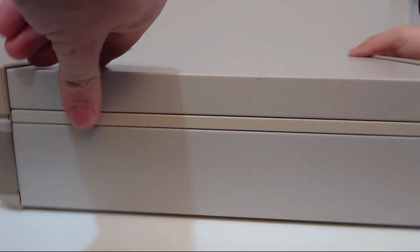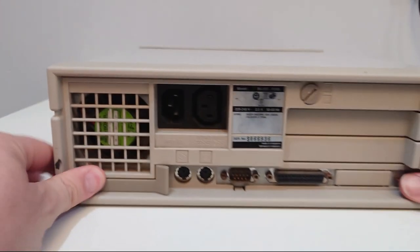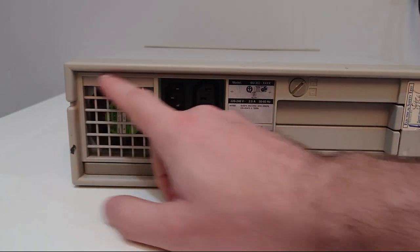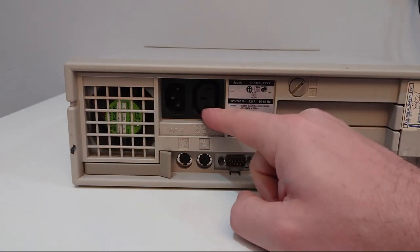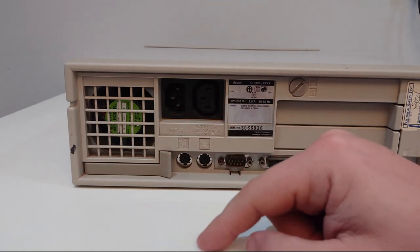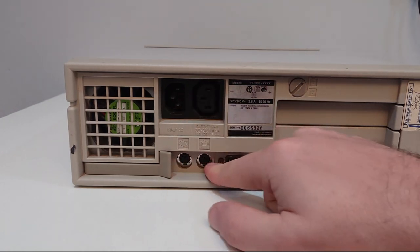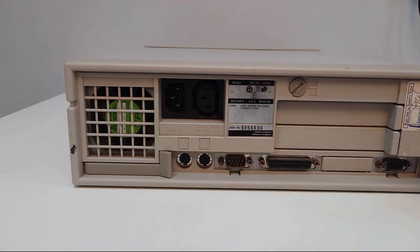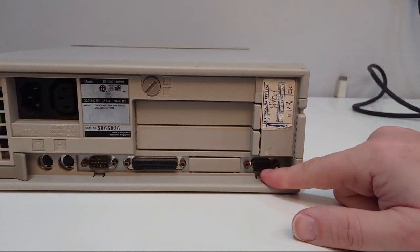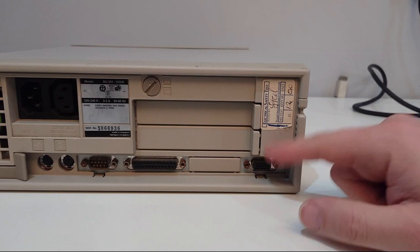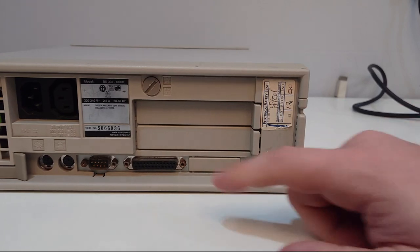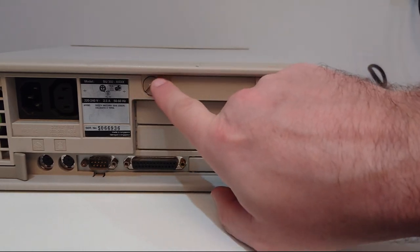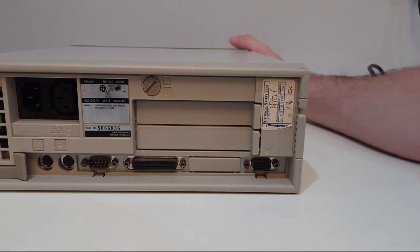Nothing of any consequence on the side. Round the back then, with the power supply and you've got a pass through for your monitor. PS2 ports for keyboard and mouse. You have serial and parallel ports. VGA output and this machine does VGA which is pretty cool. There's a wee lock here which locks the case closed.